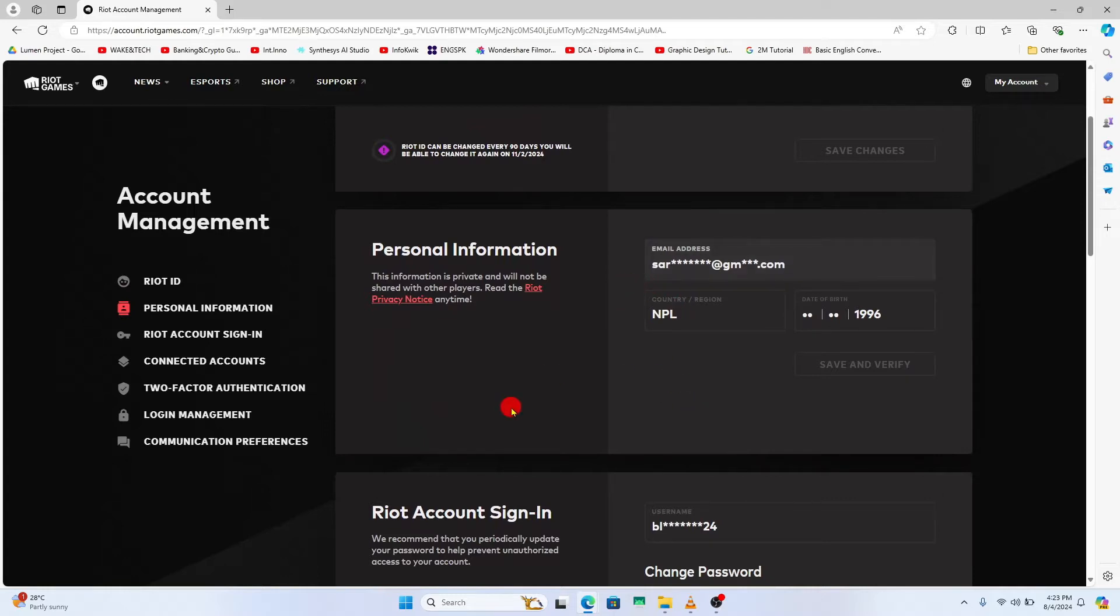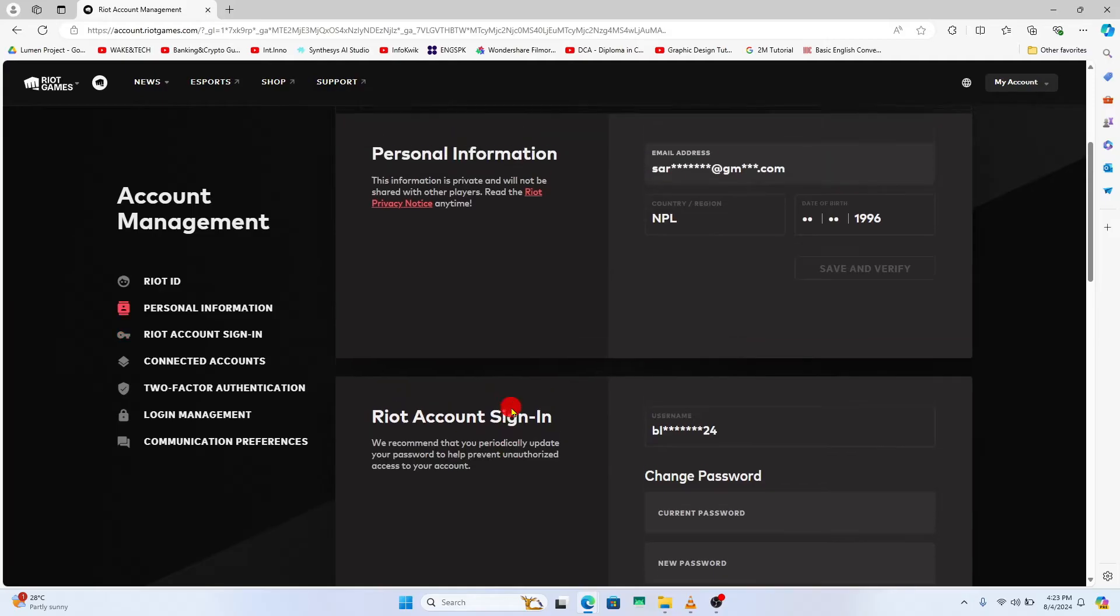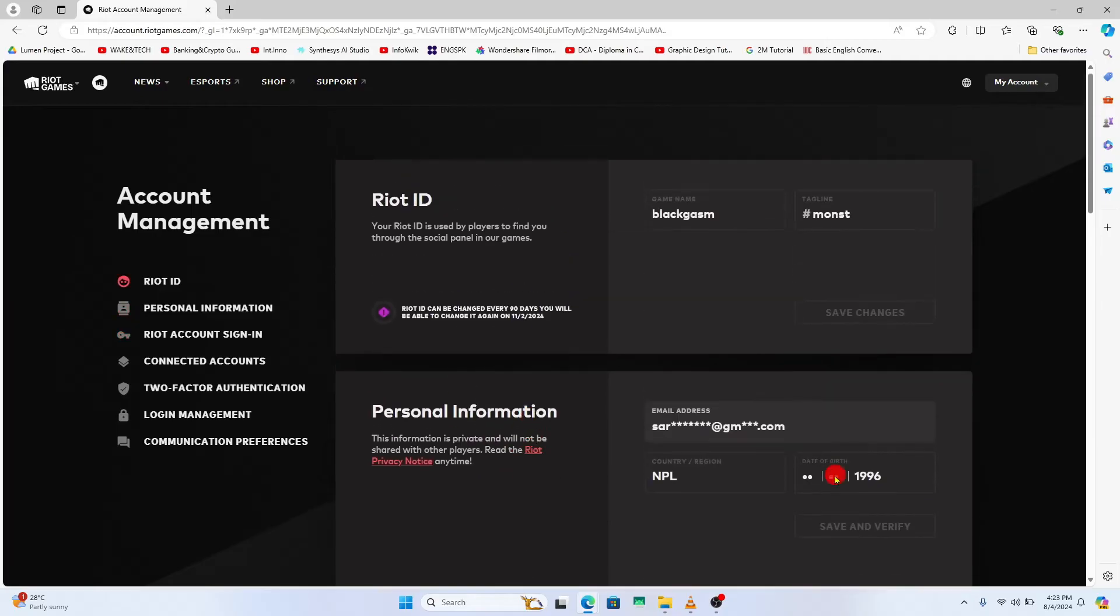You will see the option to change your email address, your username, as well as your password, but you cannot edit your date of birth underneath your personal information section.